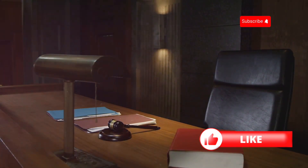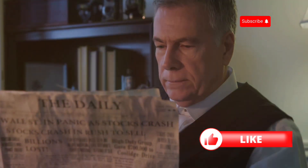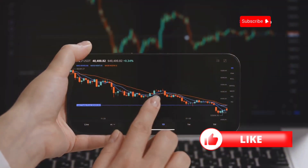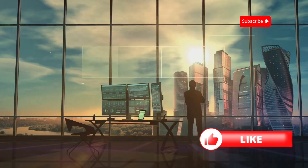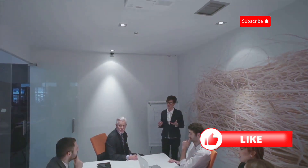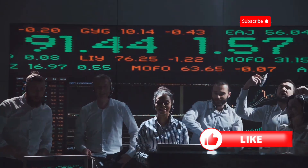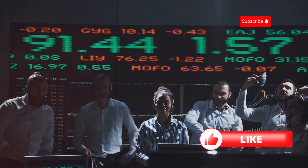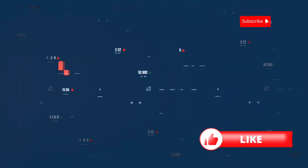After the 2008 financial crisis, regulators implemented stricter rules to prevent excessive risk taking by banks. These regulations aim to protect investors and maintain financial stability. Banks now face higher capital requirements and stricter trading limits. While some argue that regulations stifle innovation, others believe they are essential for a healthy financial system. It's a delicate balance between fostering innovation and ensuring stability, and regulators play a crucial role in shaping the future of bank trading.